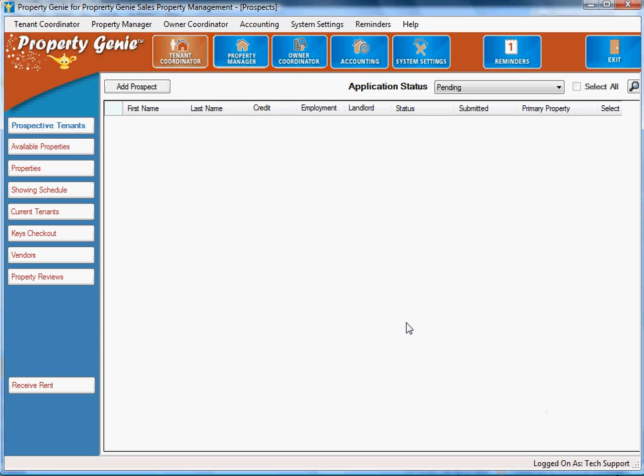Welcome to the Property Genie residential property management software. Today we're going to show you a little more about what Property Genie is and what it can do for an organization.